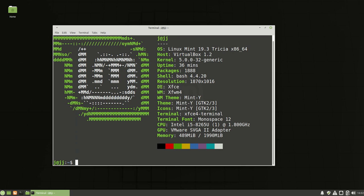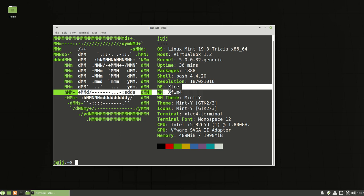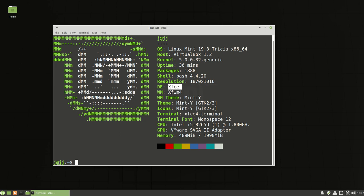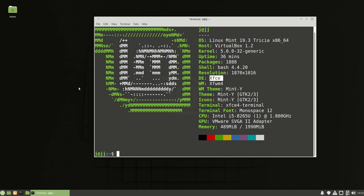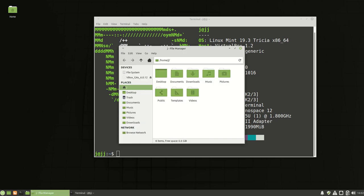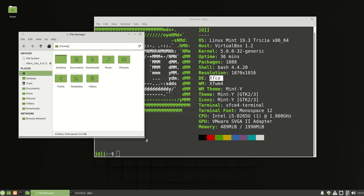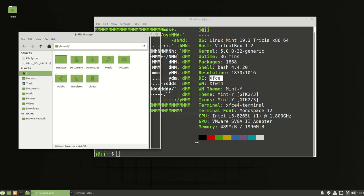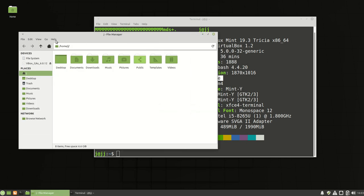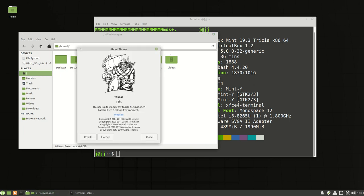The desktop environment is XFCE, as we can see. Let's also look at the file manager. Since it's XFCE, we've got Thunar as the file manager, version 1.8.9 as it reads right there.